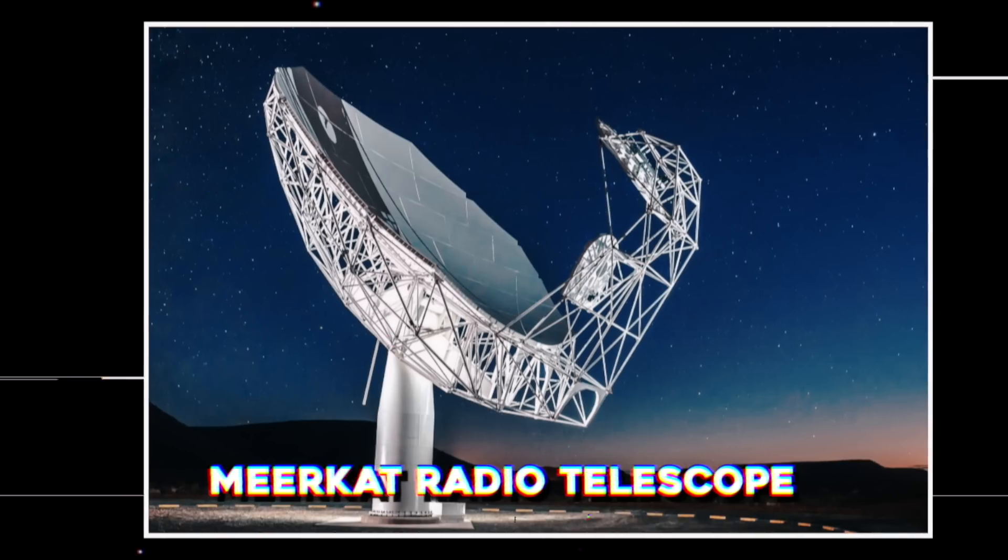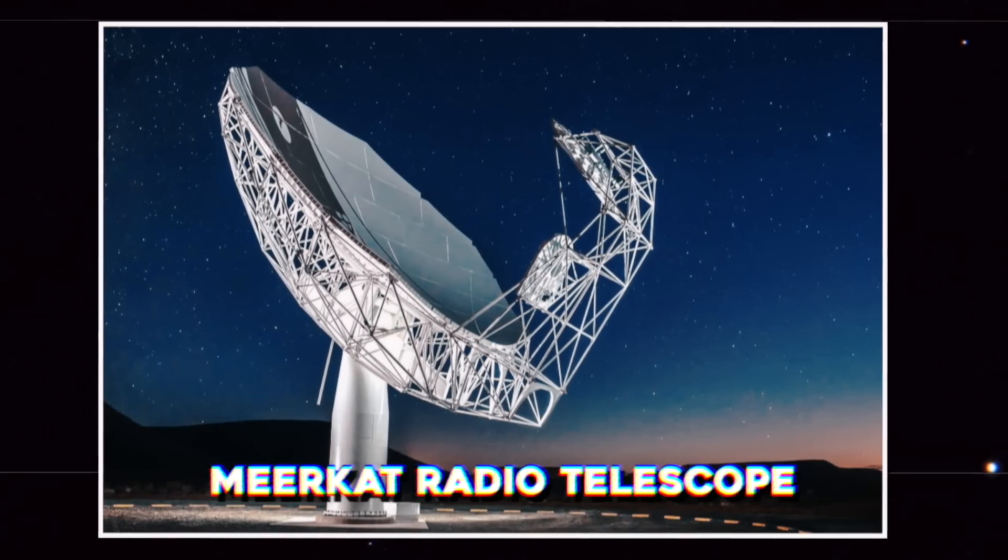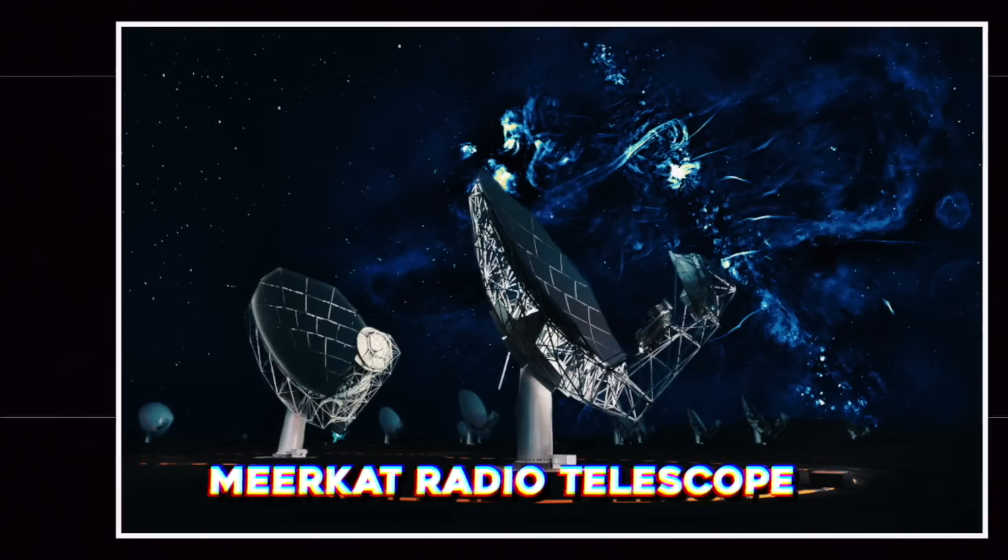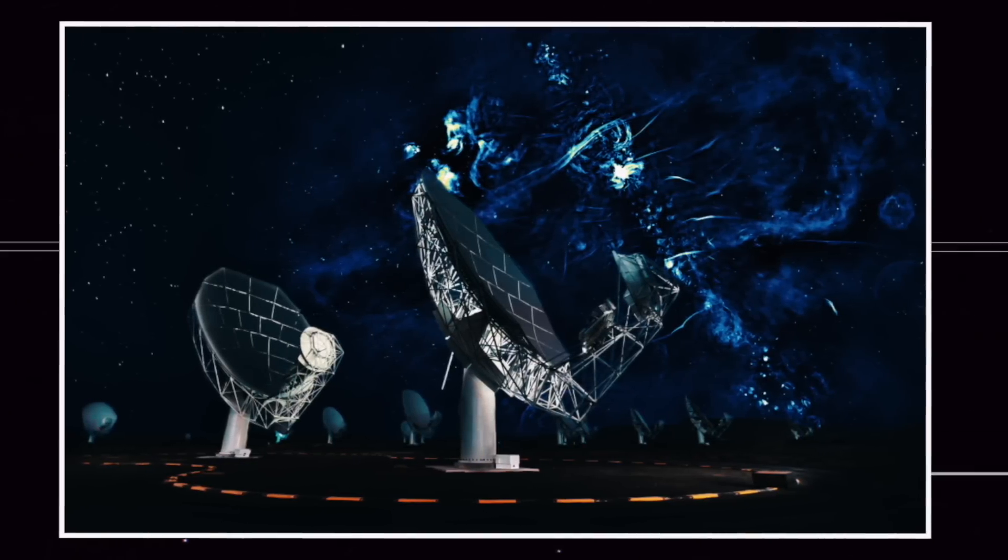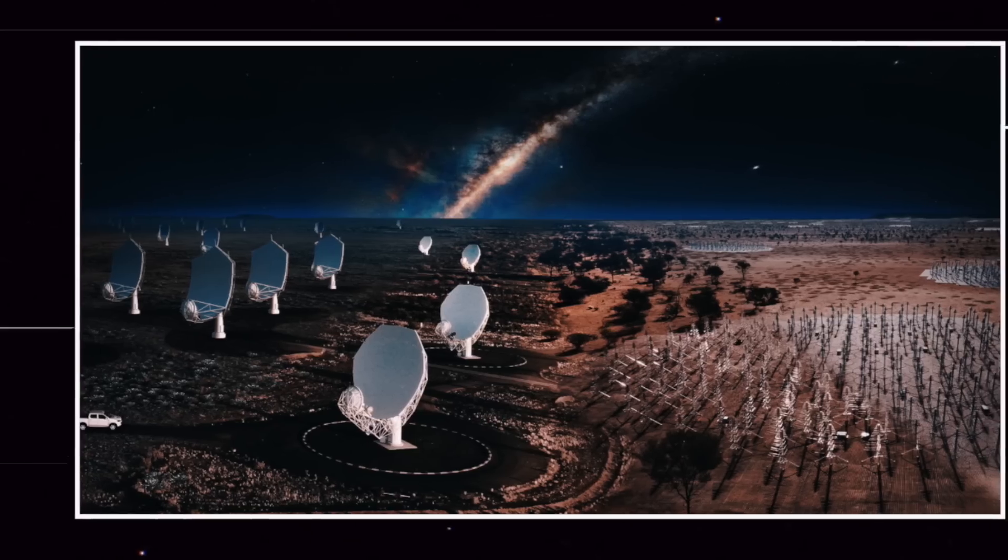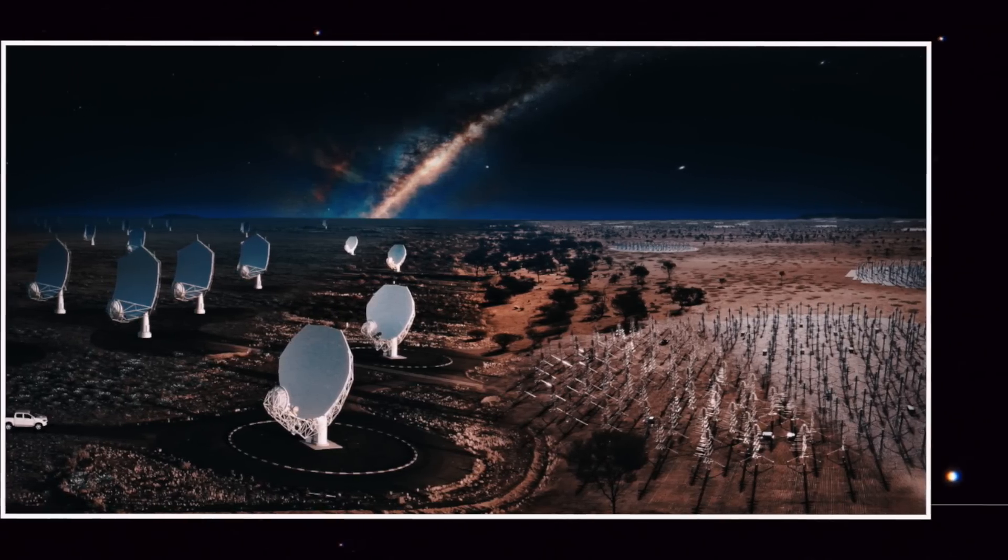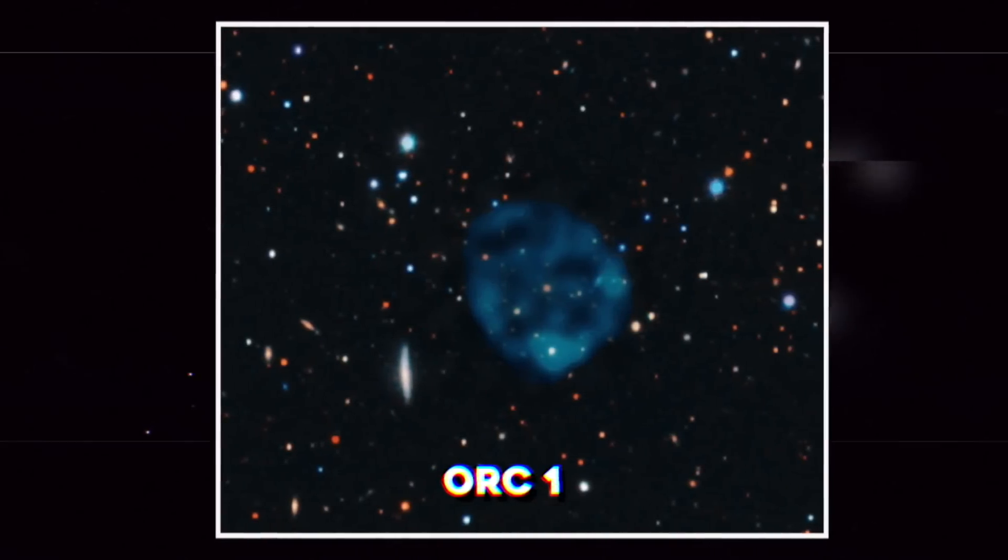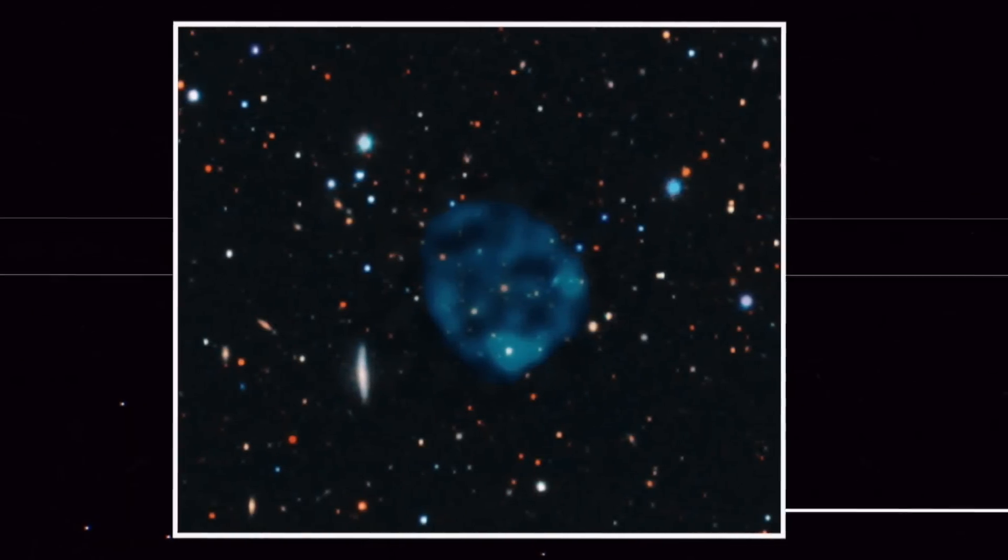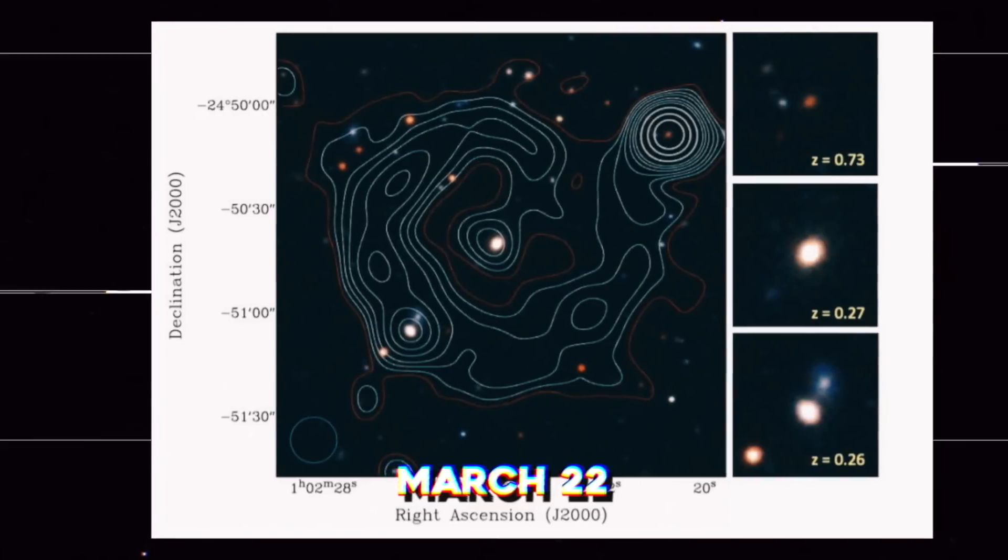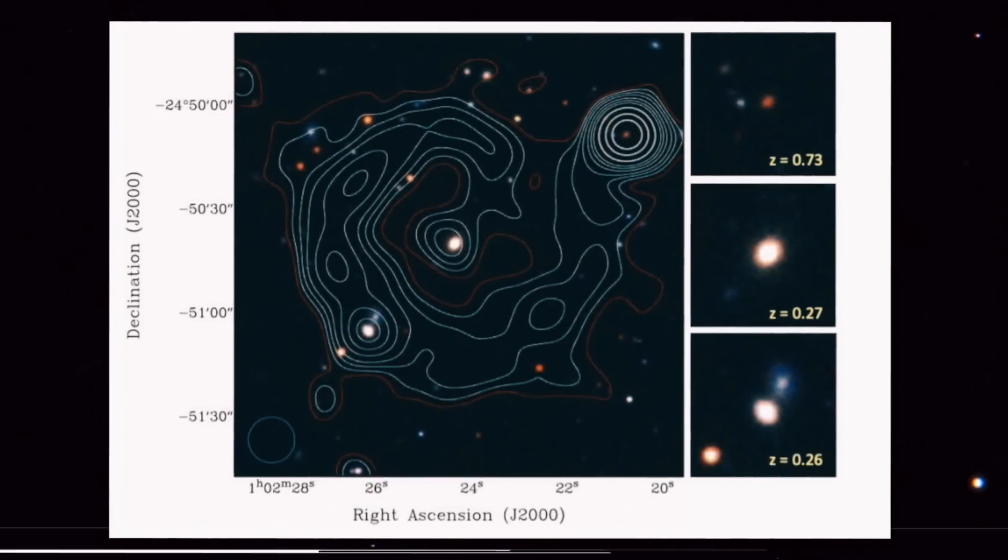As soon as the telescope found these ORCs, they became objects of fascination. Just recently, the MeerKAT radio telescope array of South African Radio Astronomy Observatory captured a new detailed look at one of the circles nicknamed ORC 1. The image was shared in a statement on March 22nd.